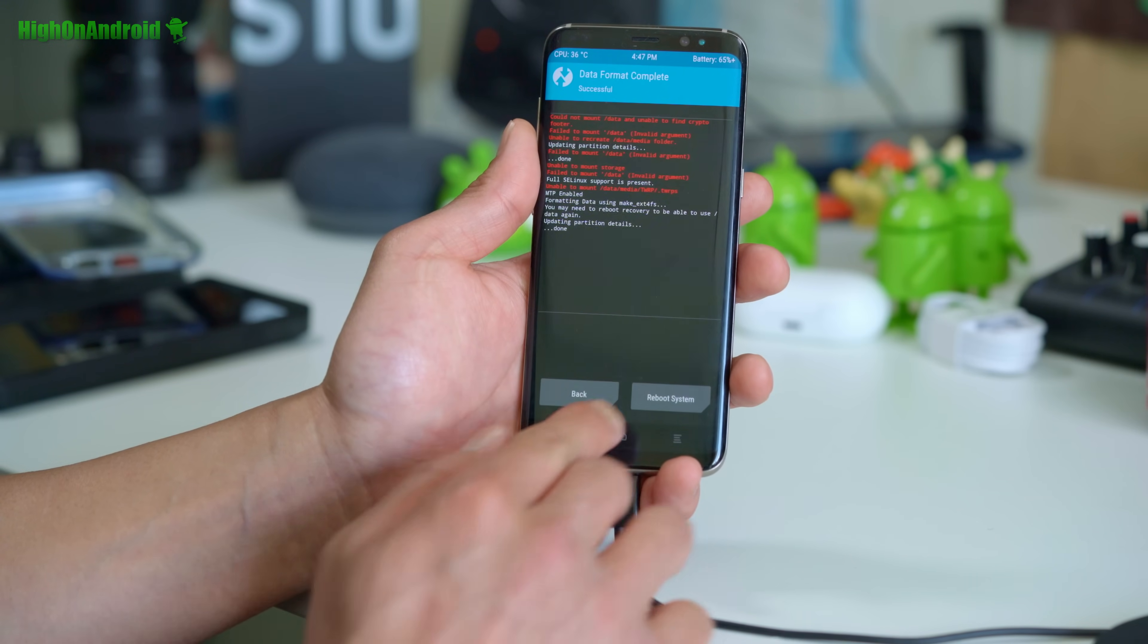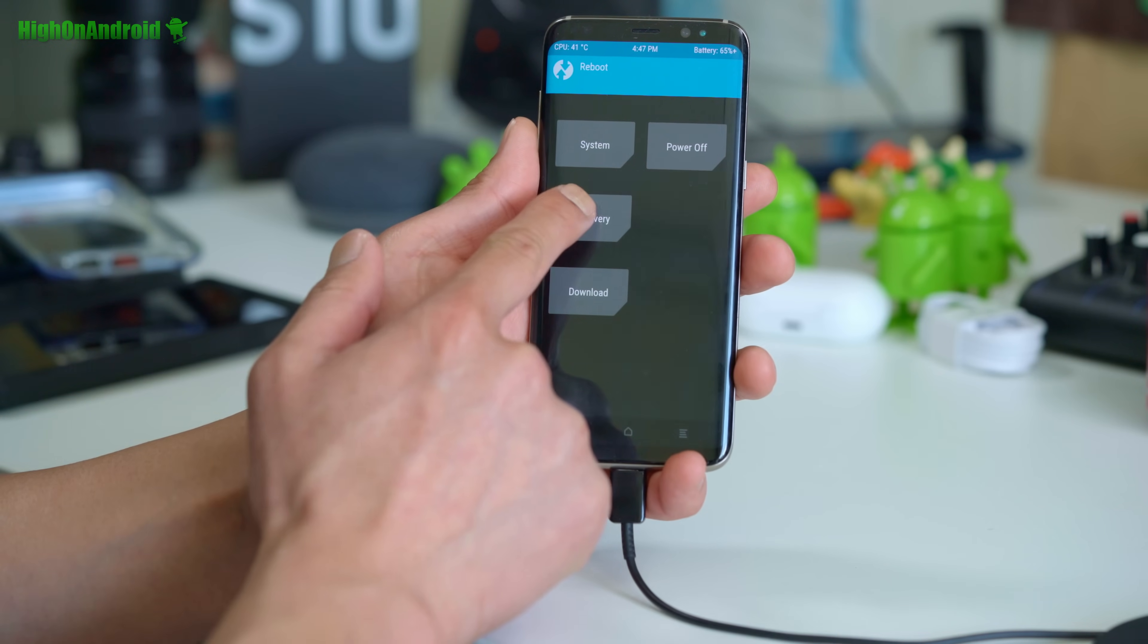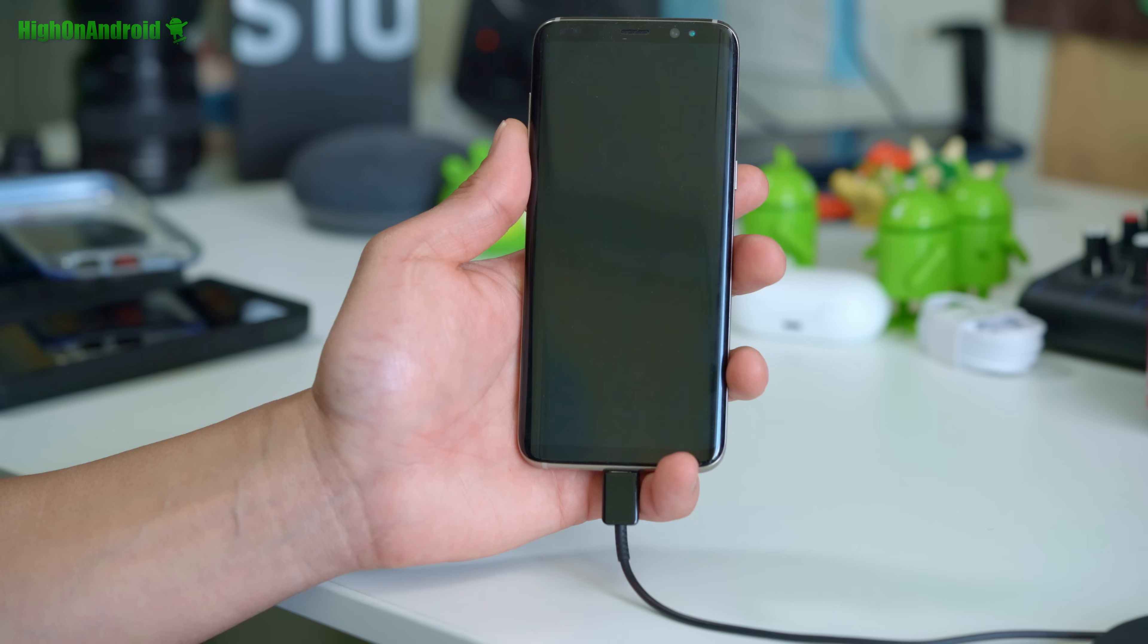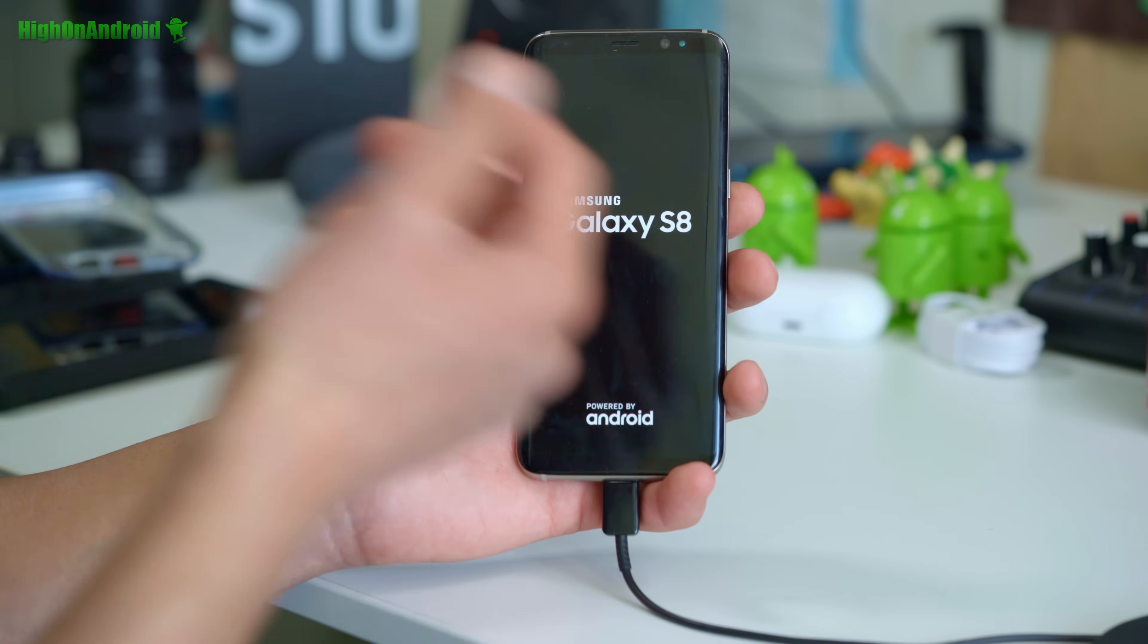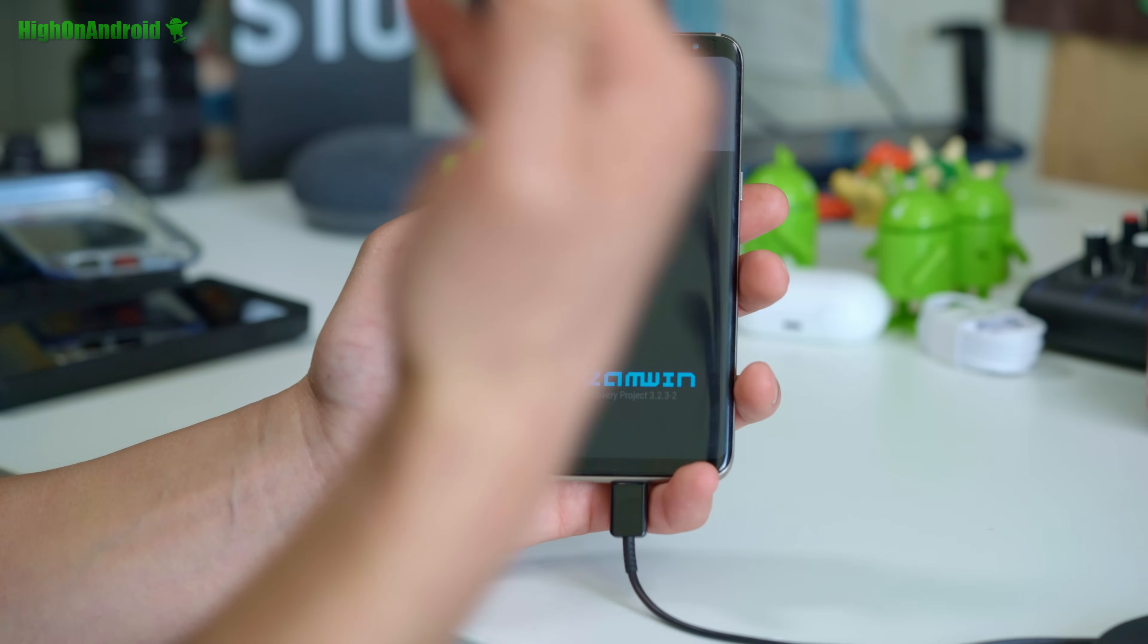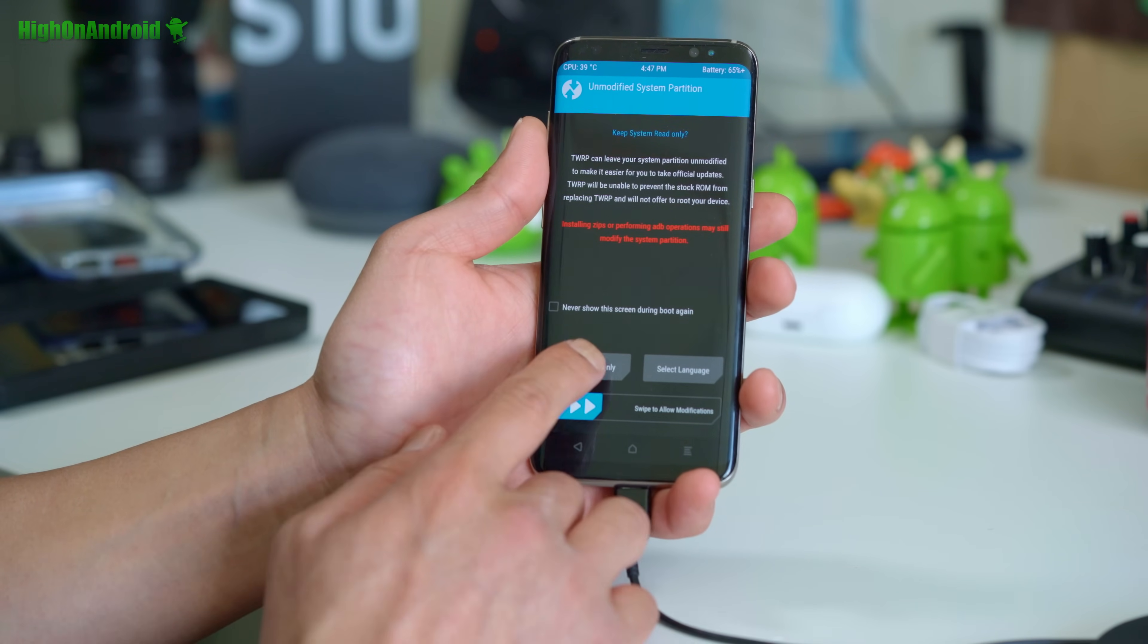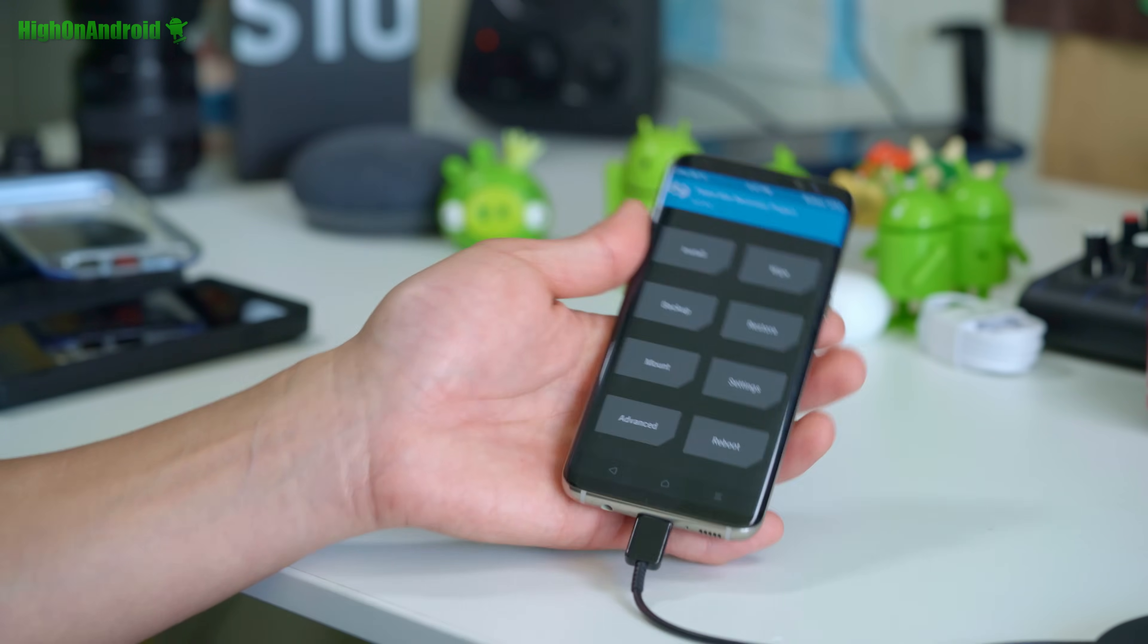Go ahead and hit the home button. Go to reboot menu and choose recovery. Very important, hit do not install. This is because you don't want the system to boot before we flash the OEM unlock. Go ahead and tap on keep read only.